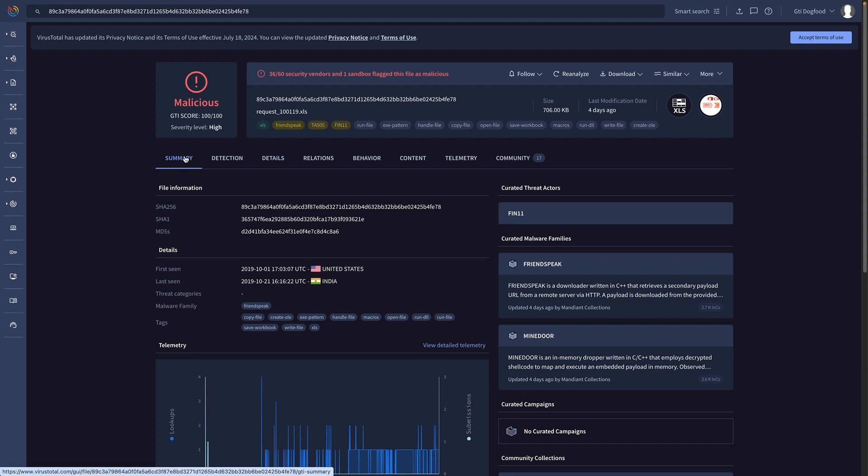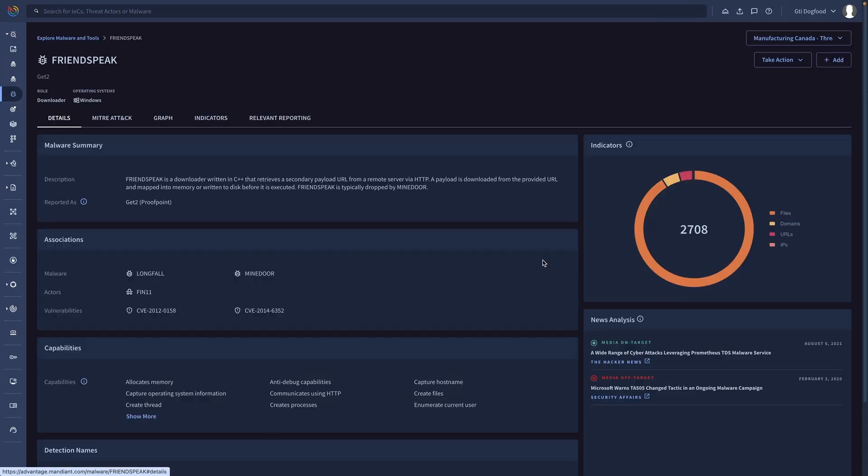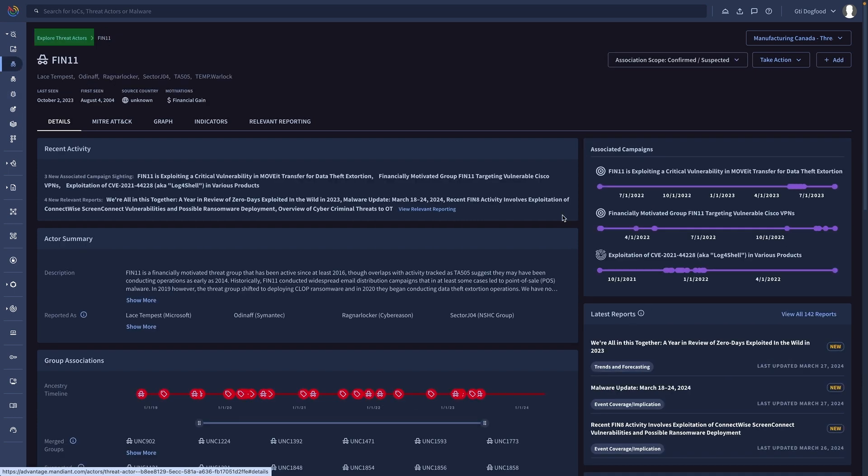As always, you will find all details for every campaign and actor in Google Threat Intelligence. This will help you better understand how you want to prioritize alerts in the future.